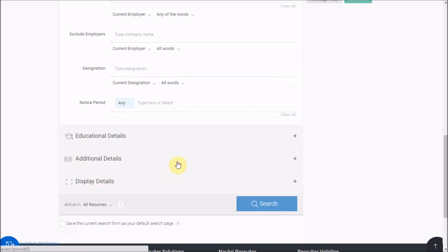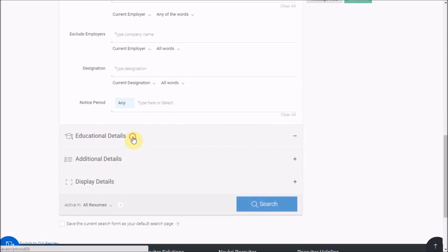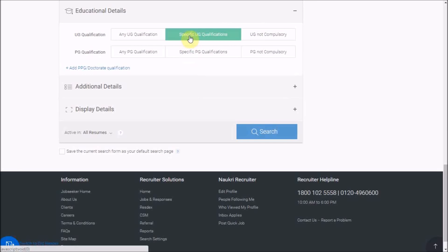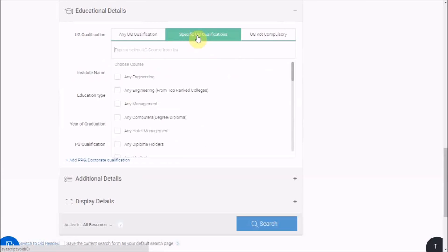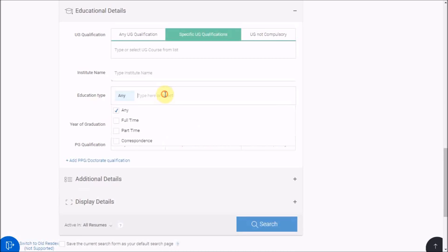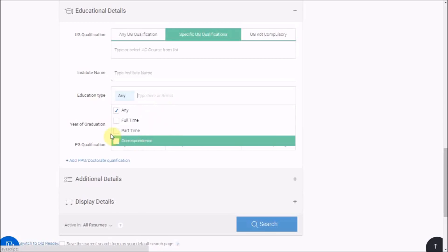In educational details, if you want to specify a particular qualification, select the same from here. You also have education type here, which is full-time, part-time, or correspondence.